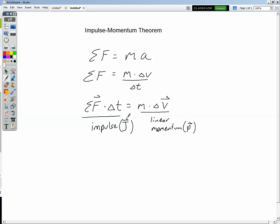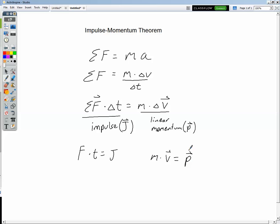So impulse as well is a vector. Let's codify this: force times time equals impulse, and mass times velocity equals linear momentum.